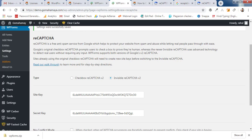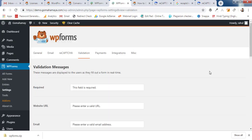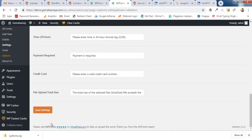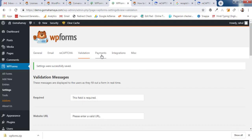Under Validation, you can customize the error messages users see — such as 'This is a required field,' 'Please enter a valid URL,' or 'Please enter a valid email.' These defaults are well-configured, so only make changes if necessary, then click Save Changes.